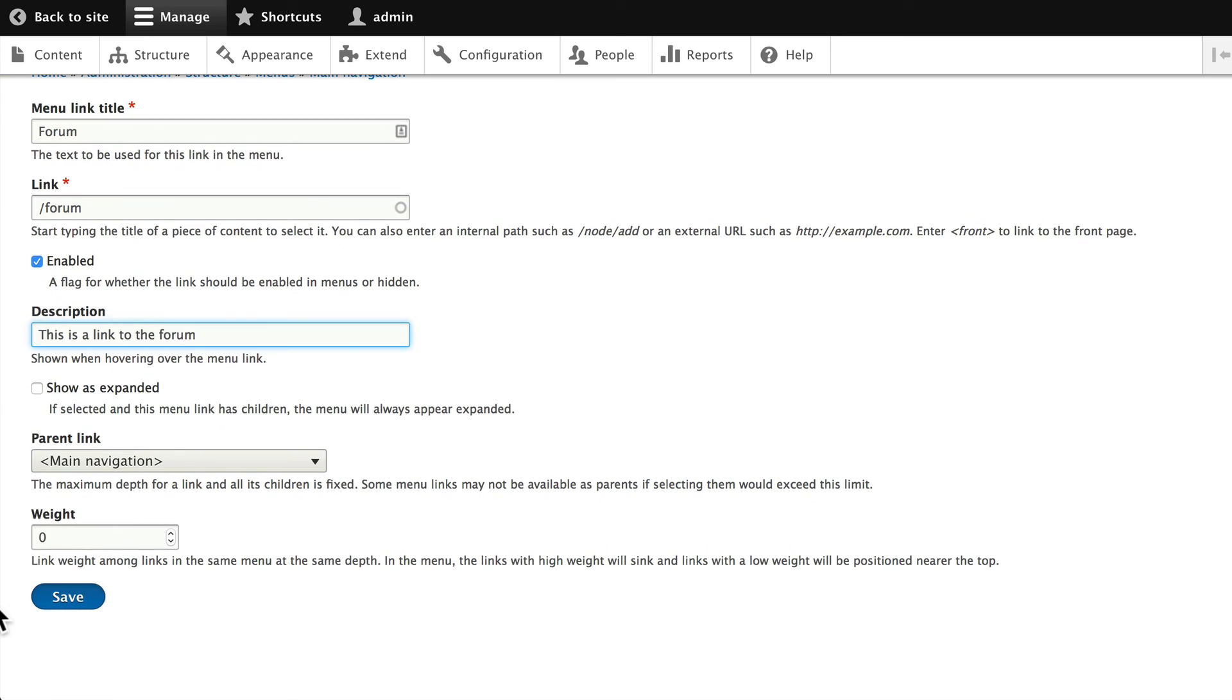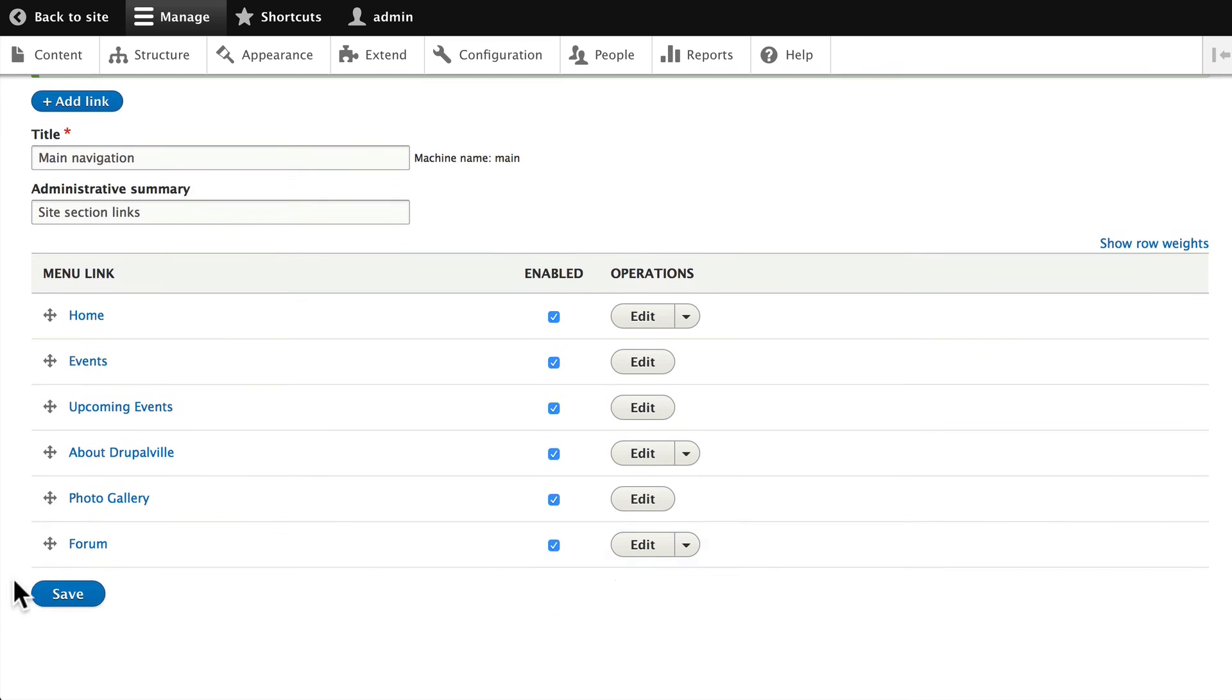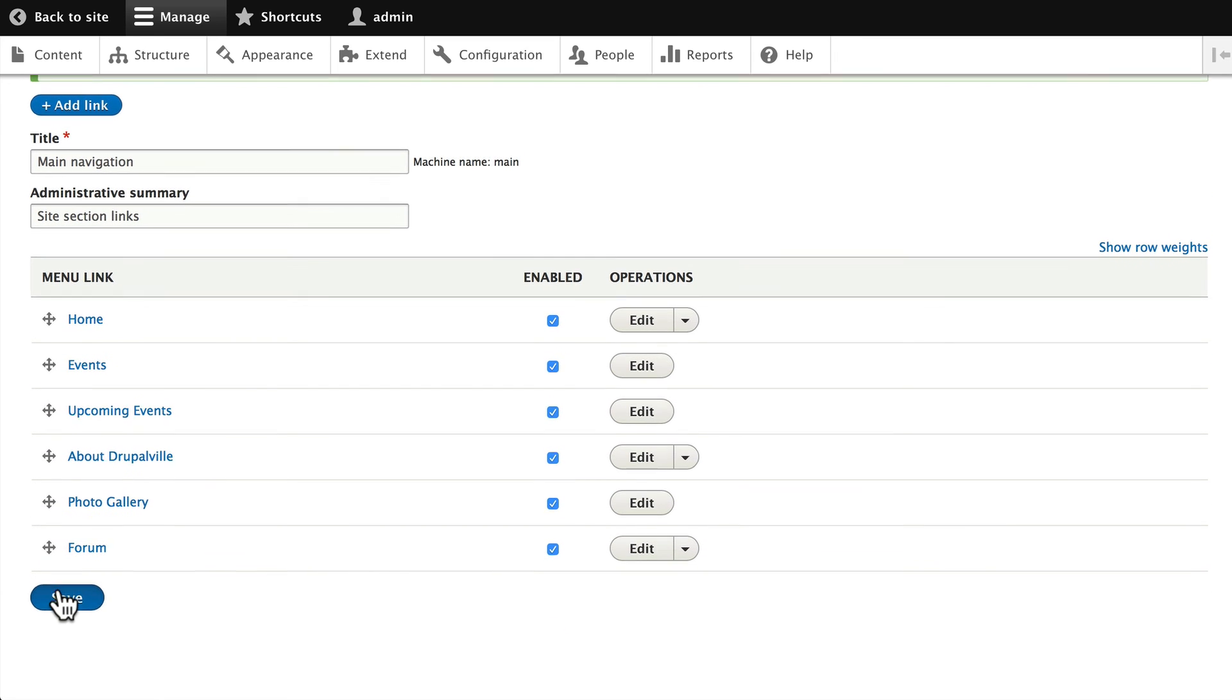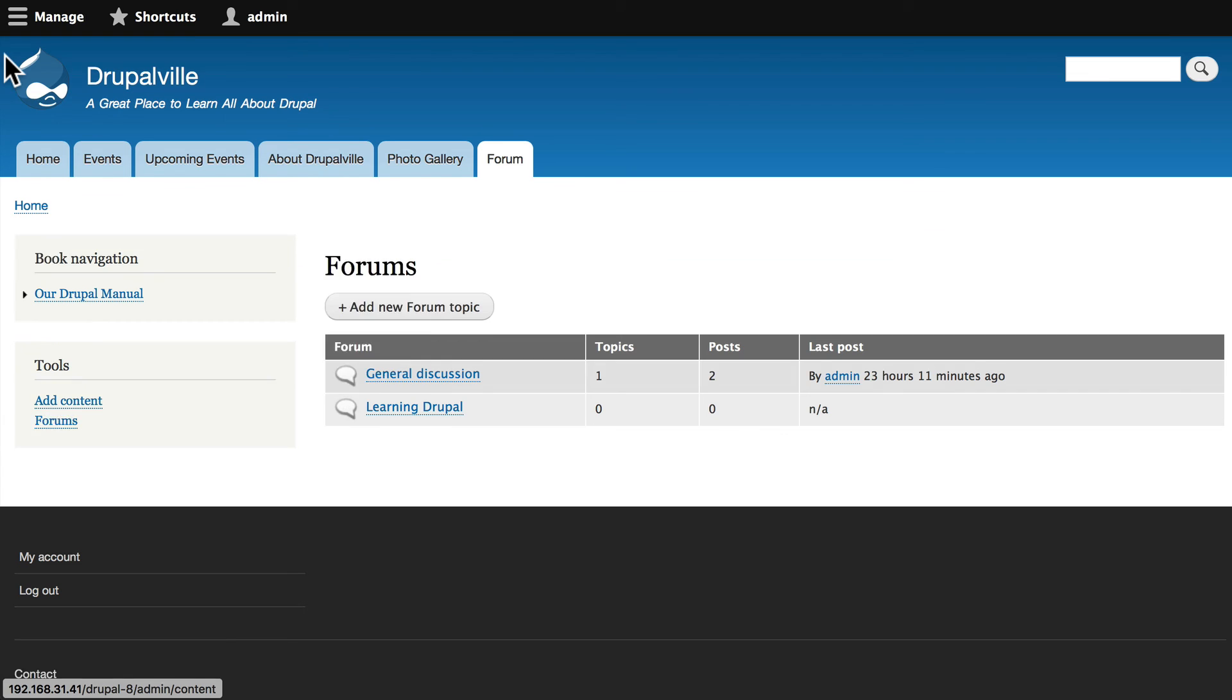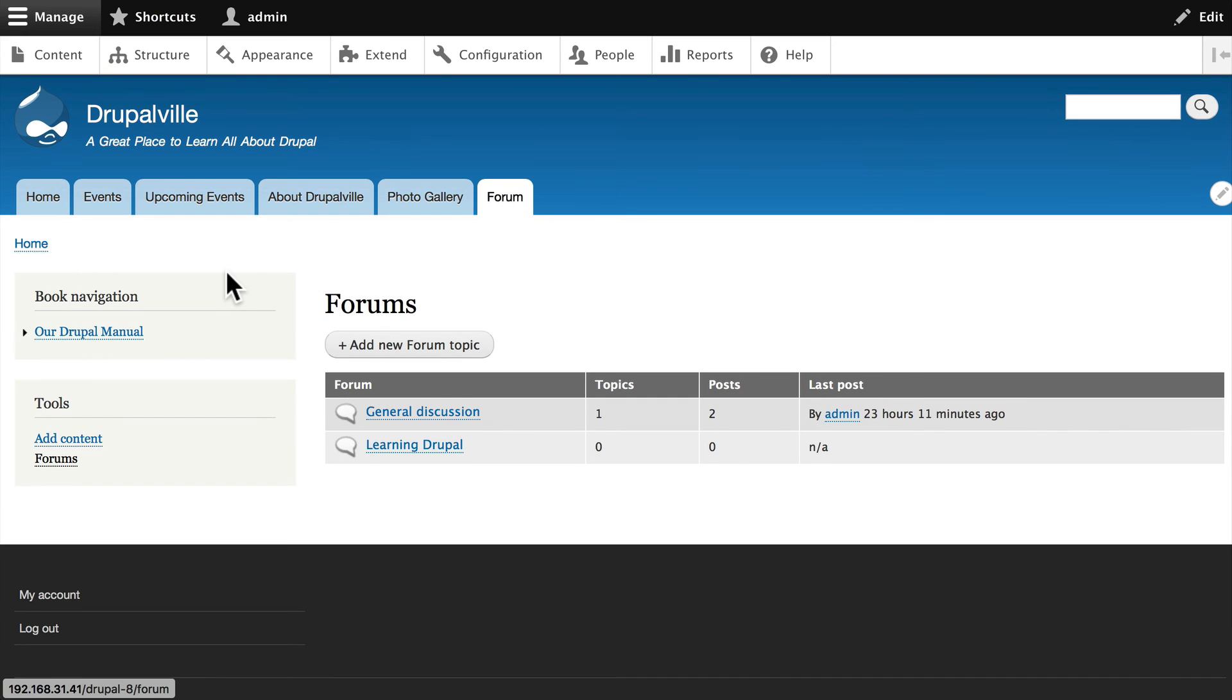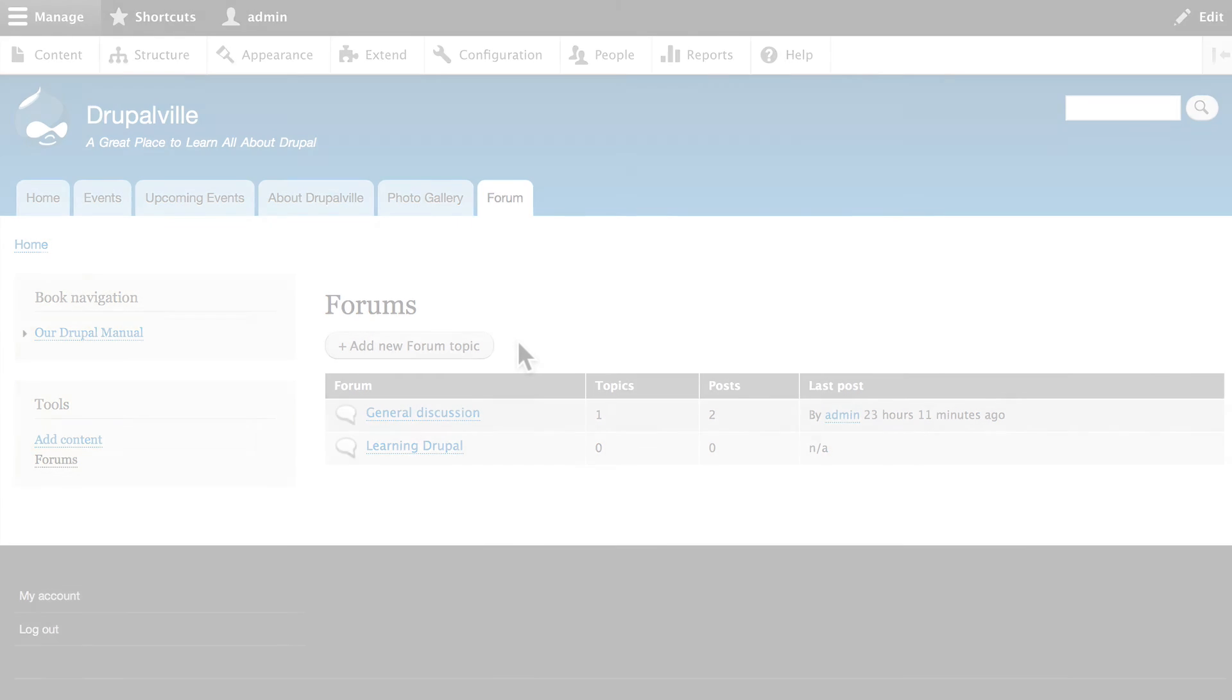And now I have a link to the forum. Let's just double-check that that works, and indeed it does. So there's a little bit of playing around with this in the menu system. You'll find it easiest to create menu items on the fly, like when you're creating a view or a content item that requires a menu item.